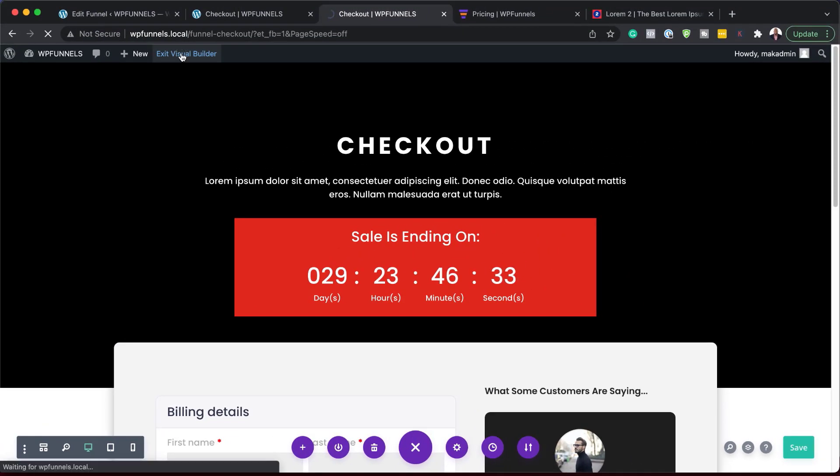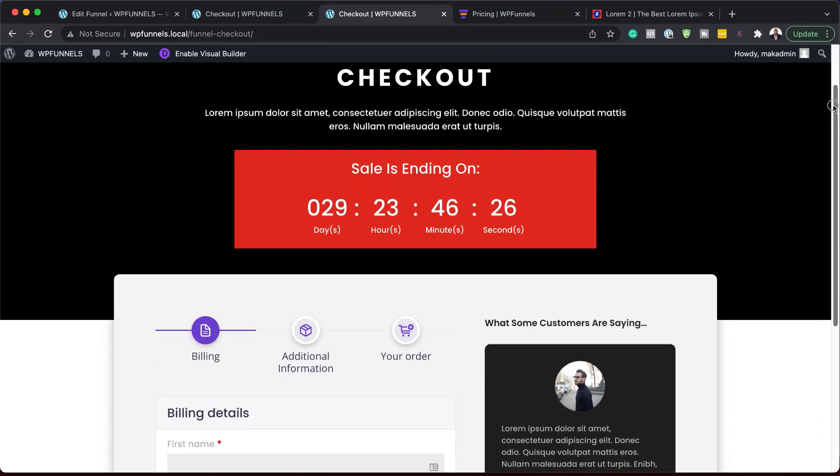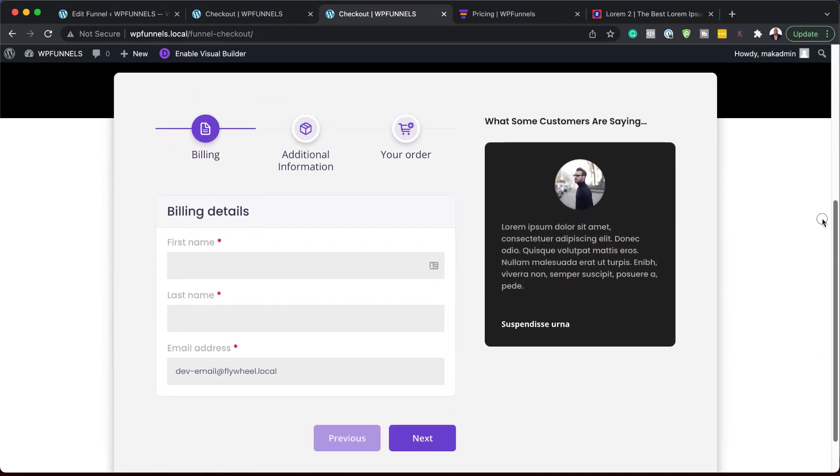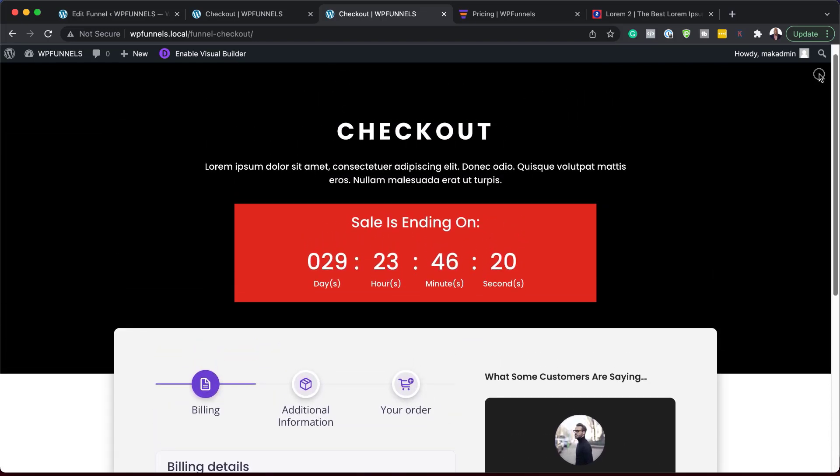Now I'm going to exit the visual builder — and here is our final design. Now I know I went through this quickly. I've also created a review so you can see in detail how you can use WP Funnels — link to that is right here. Thank you all for watching. If you like this video, please give me a thumbs up, and don't forget to hit the subscribe and bell notification so you'll be notified every time we release new tutorials.